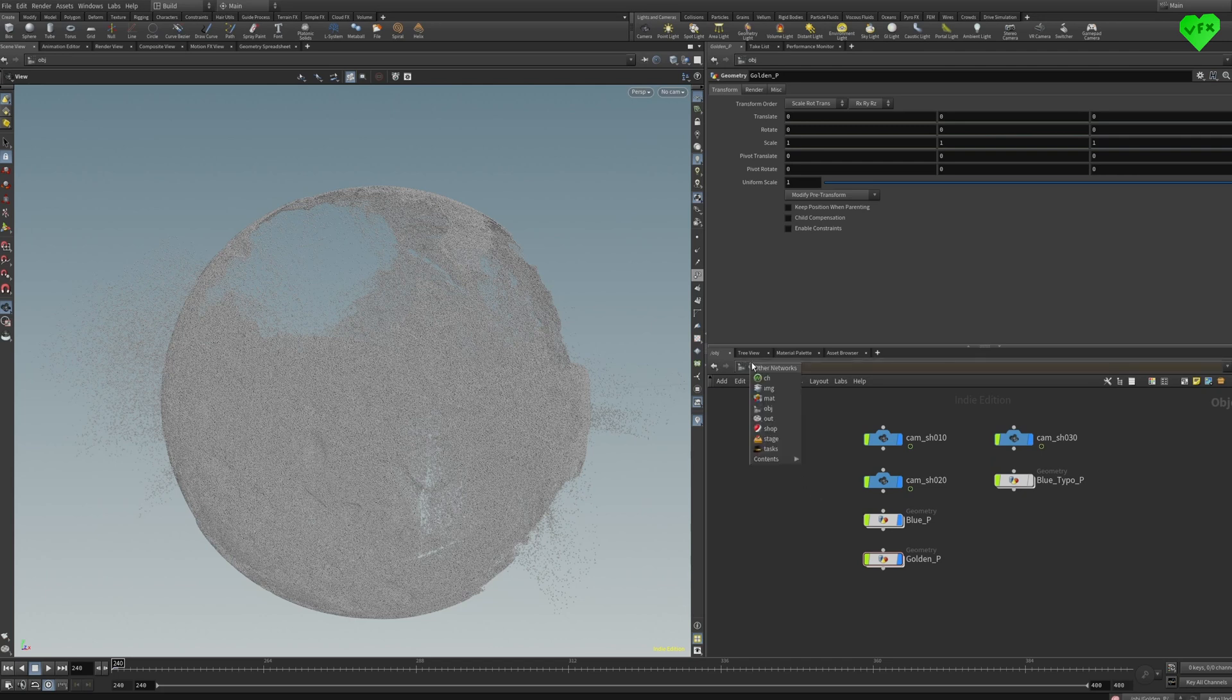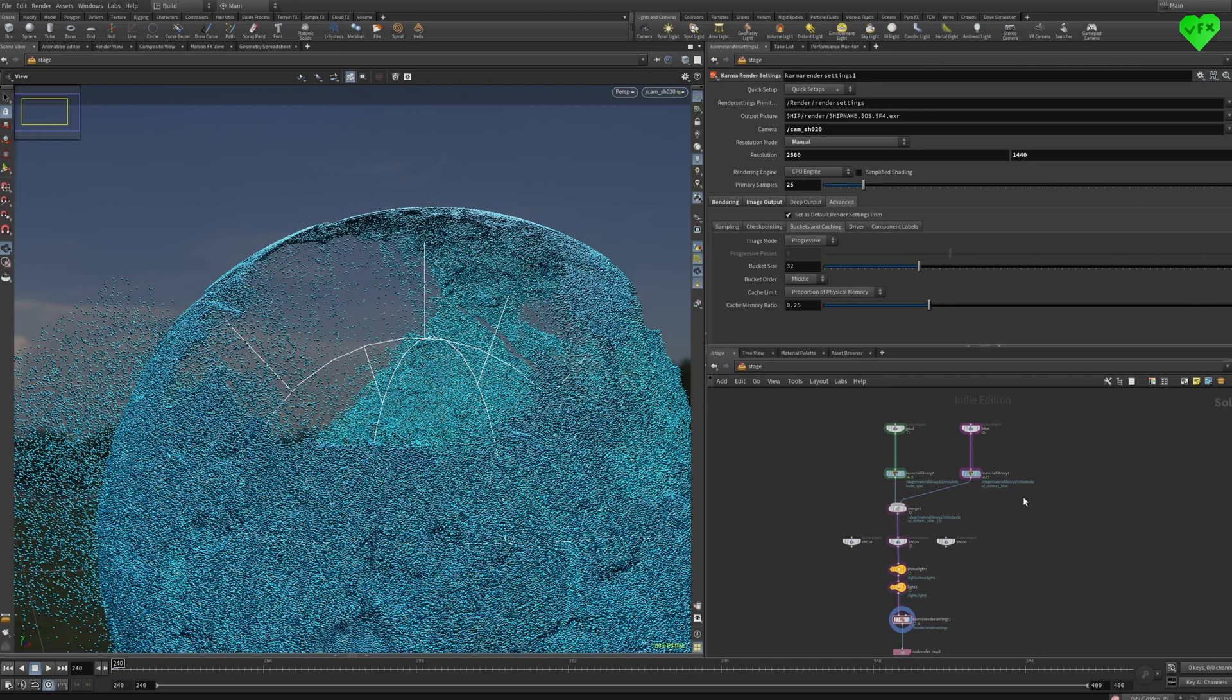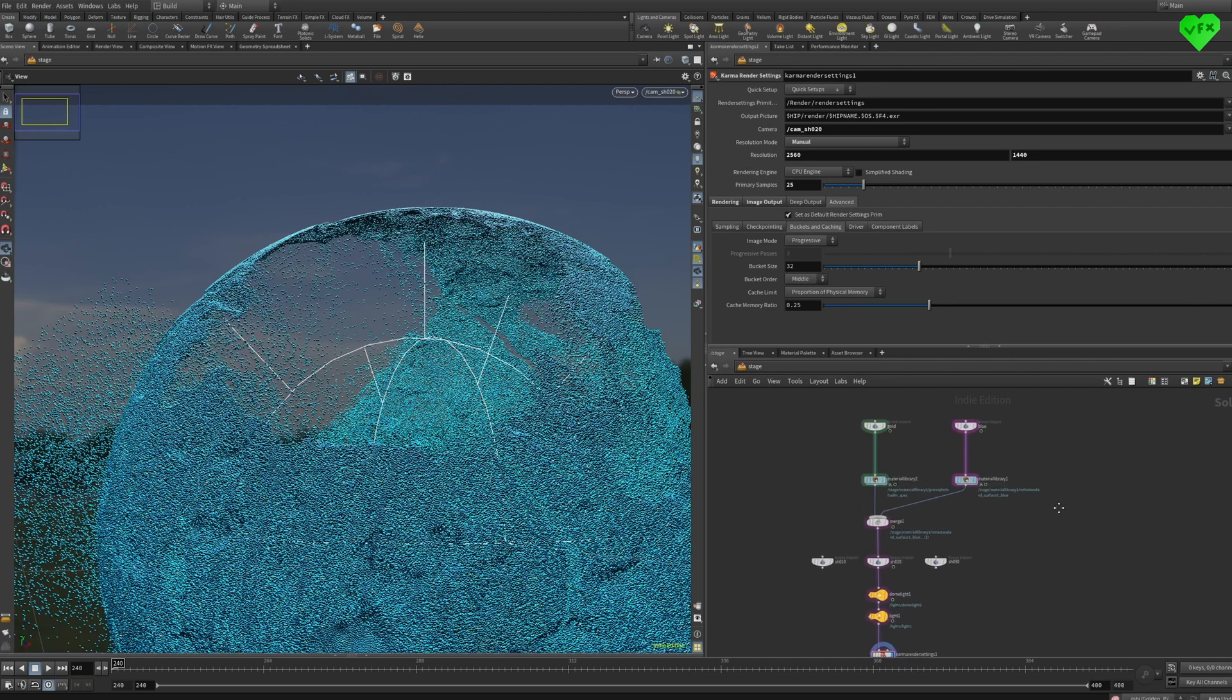Now let's jump into Solaris. I have to say that I really love to work with Houdini and Solaris, because you can work in a structured way that is very similar to the way you can work in Nuke.